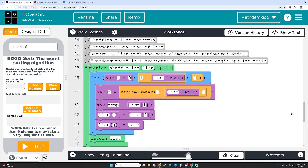My second procedure shuffles the list randomly. It takes a list and essentially uses a random number generator from code.org — this is not a procedure I defined myself. It takes every item in the list and randomly switches it with another item so the whole list ends up randomized, then returns that list. This function does not hit all of the requirements: it has a loop and iteration, but it doesn't have any sort of conditional or if-then sequence.